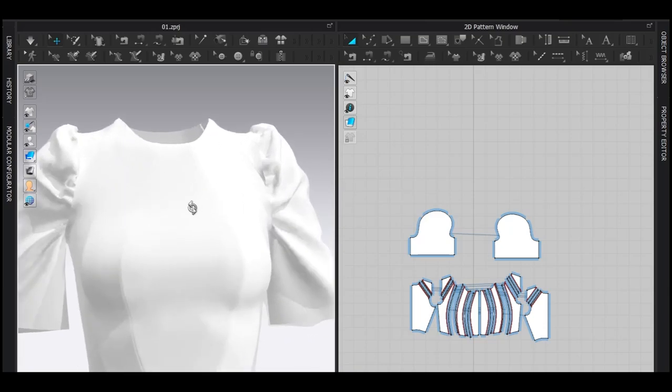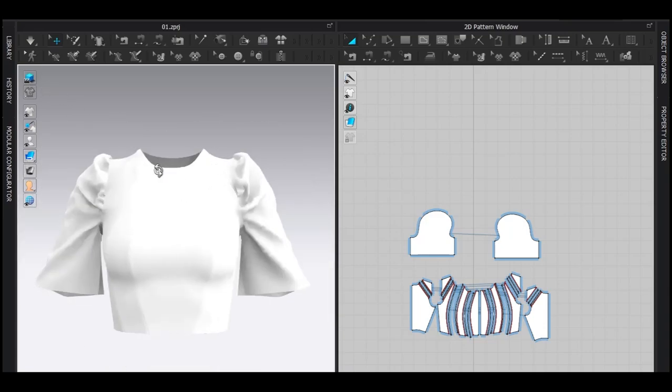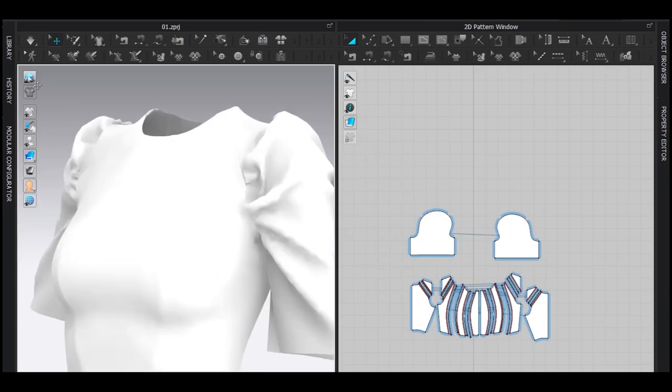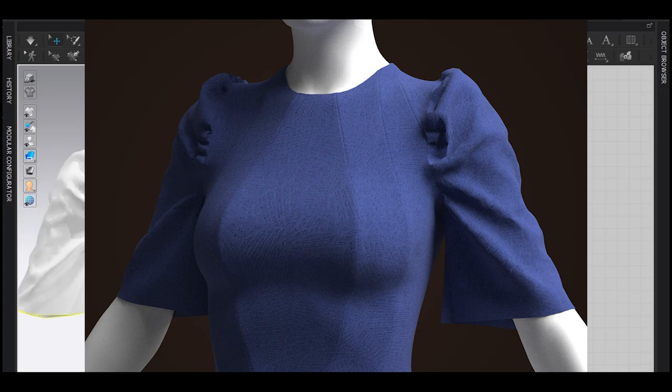And that's how we can make this type of draping digitally inside Marvelous Designer or Clo 3D. Now don't leave this video. Hear me out.